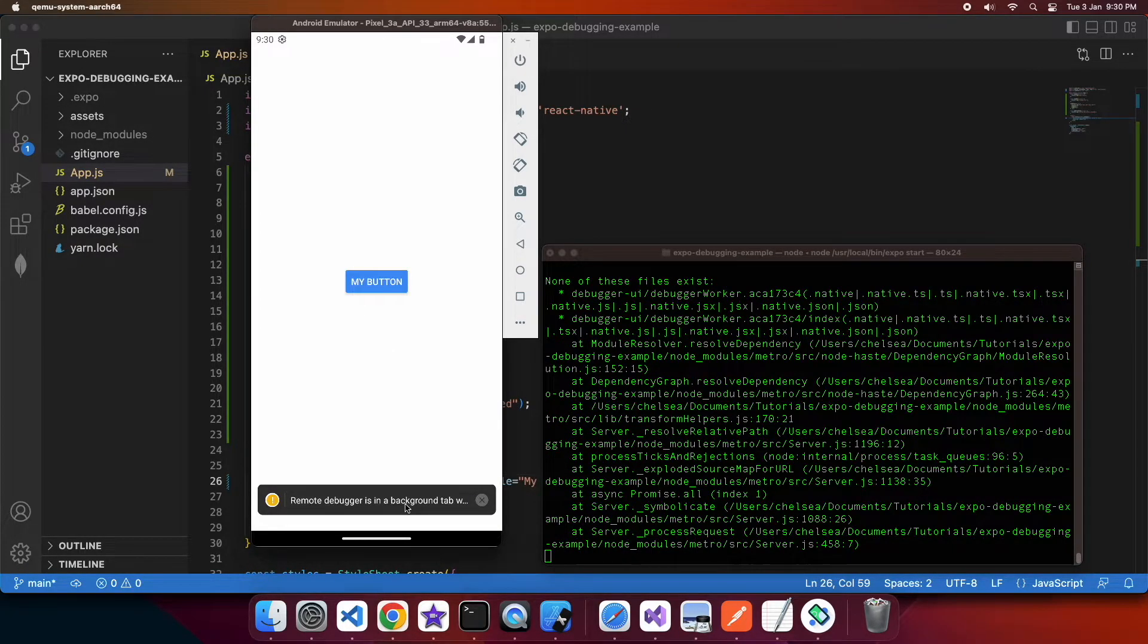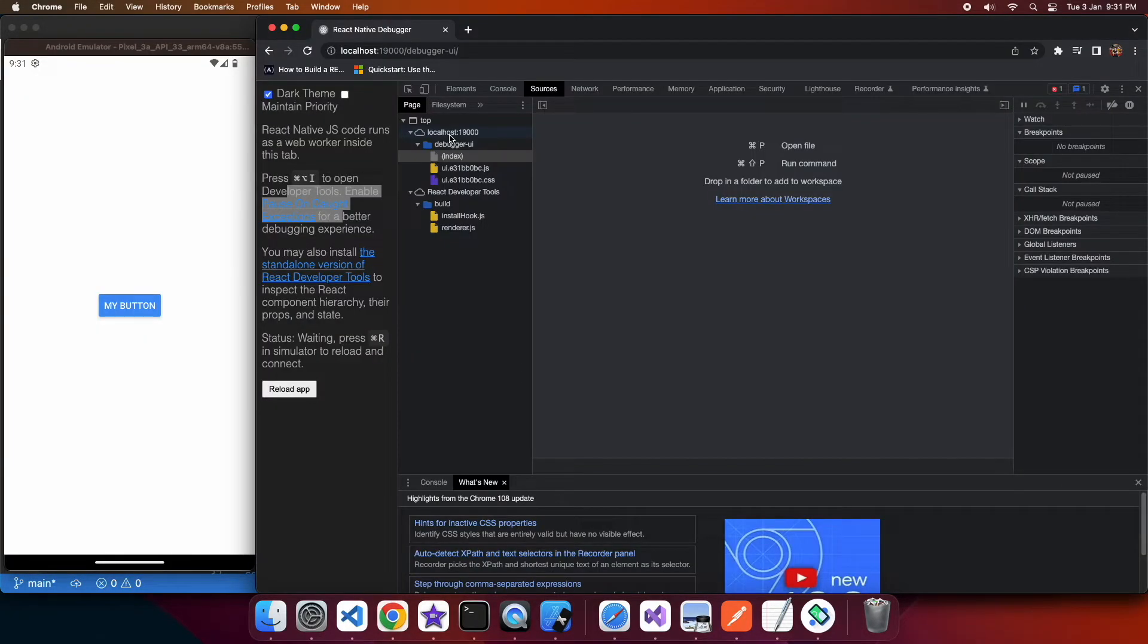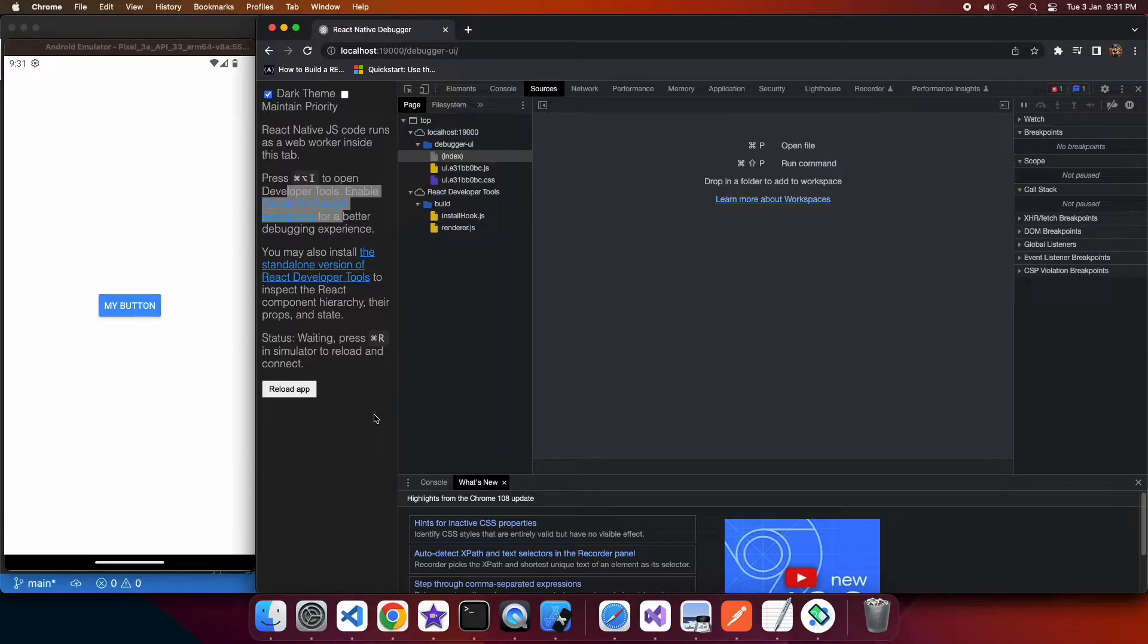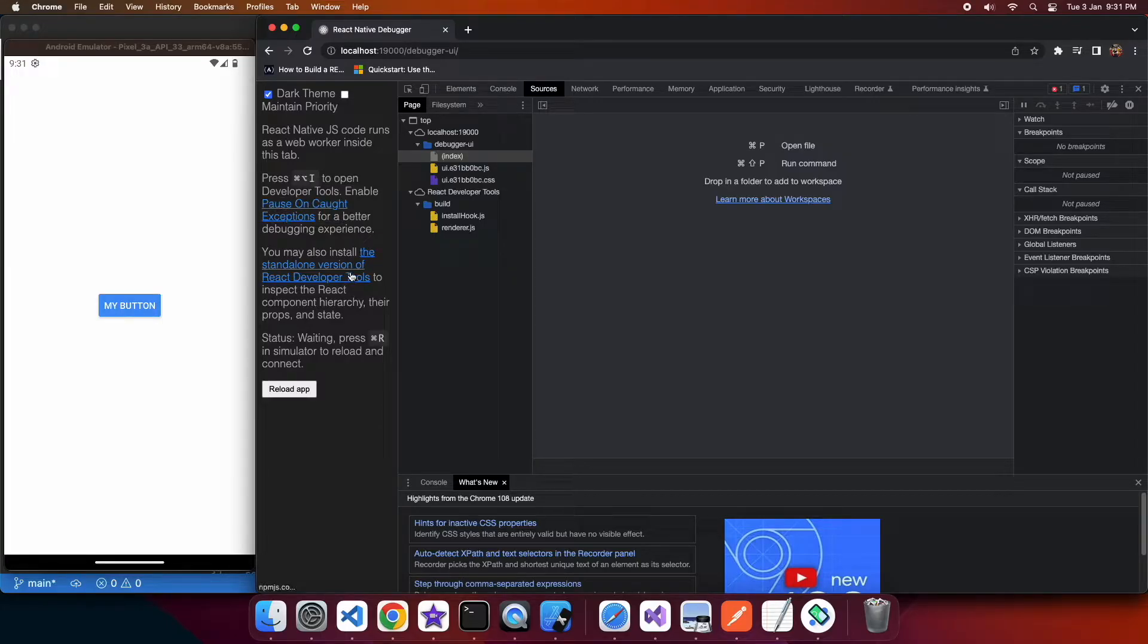And then you're going to need to go into the browser where you'll be able to go to that source tab and you can see that I don't have any of my code available to me here.